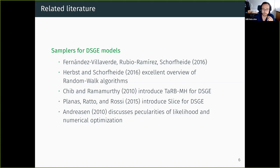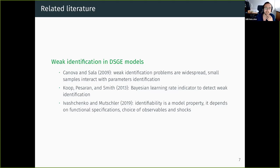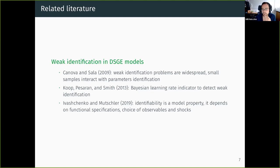Regarding weak identification, we are related to Canova and Sala, who basically started the whole discussion — they found that weak identification problems are widespread, particularly in small samples. There is the Coup, Sarton and Smith paper proposing a simple intuitive indicator. Identification — both local and the strength of it — is a model property: it depends on the choice of your Taylor rule, production function, which observables you choose, and whether you introduce different shocks or features.